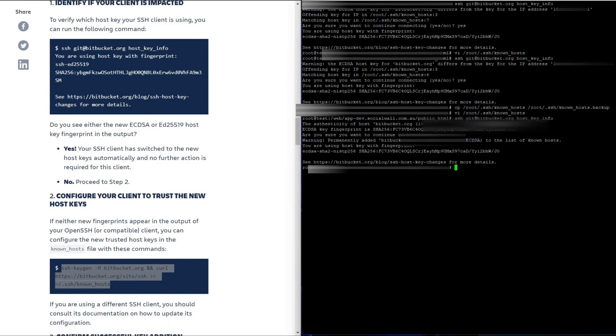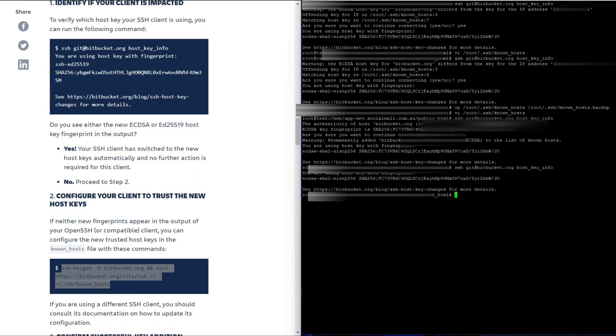Now it's going to add it. It's been added. Try it again and there you go. That message doesn't come up anymore. Are you sure you want to continue connecting? And that's it.